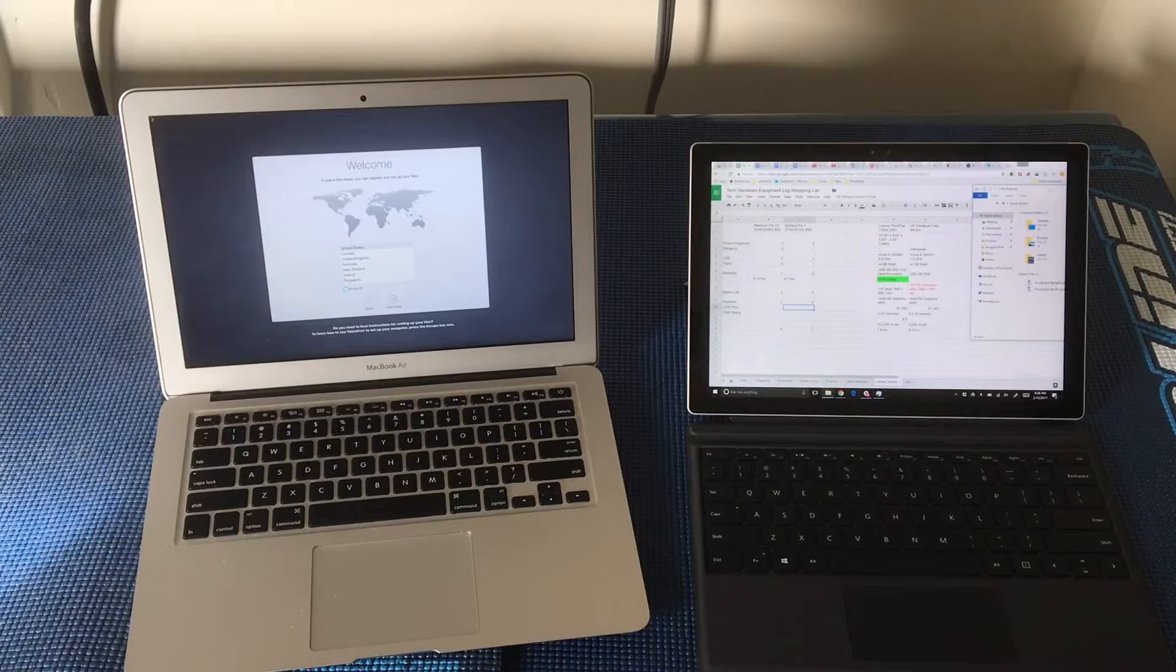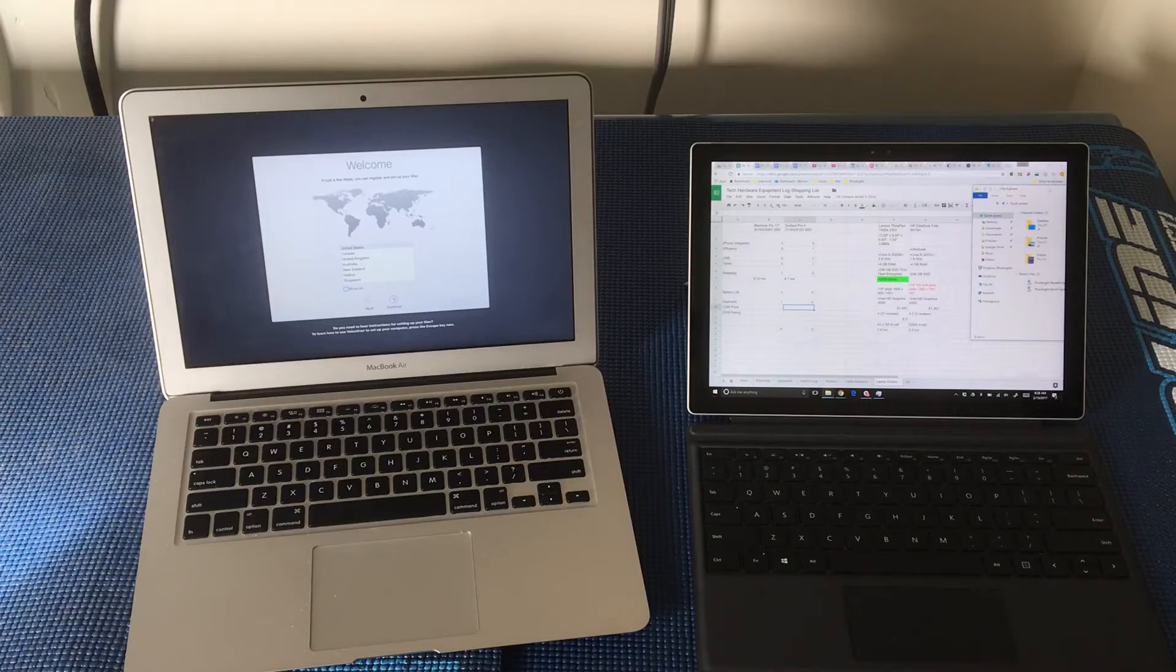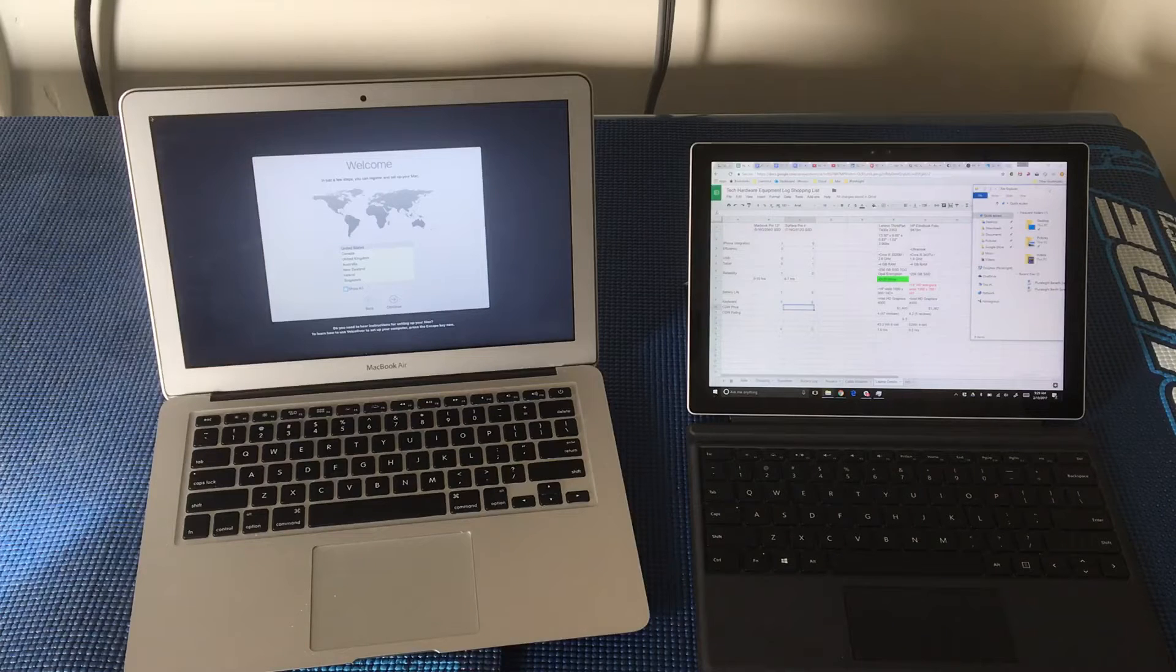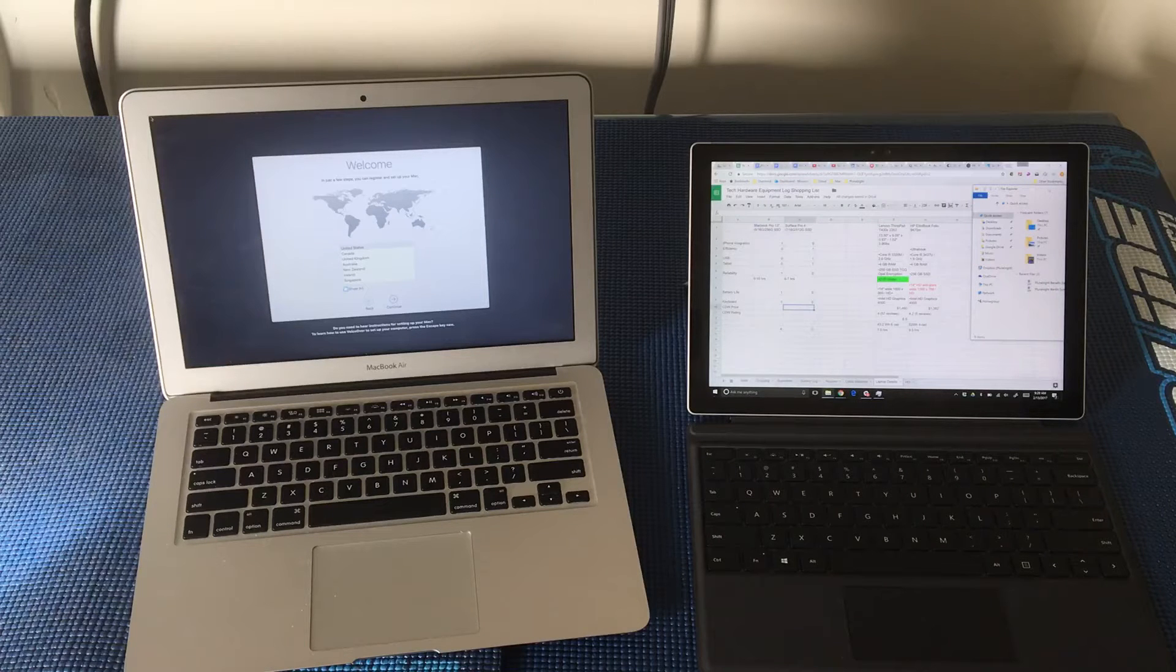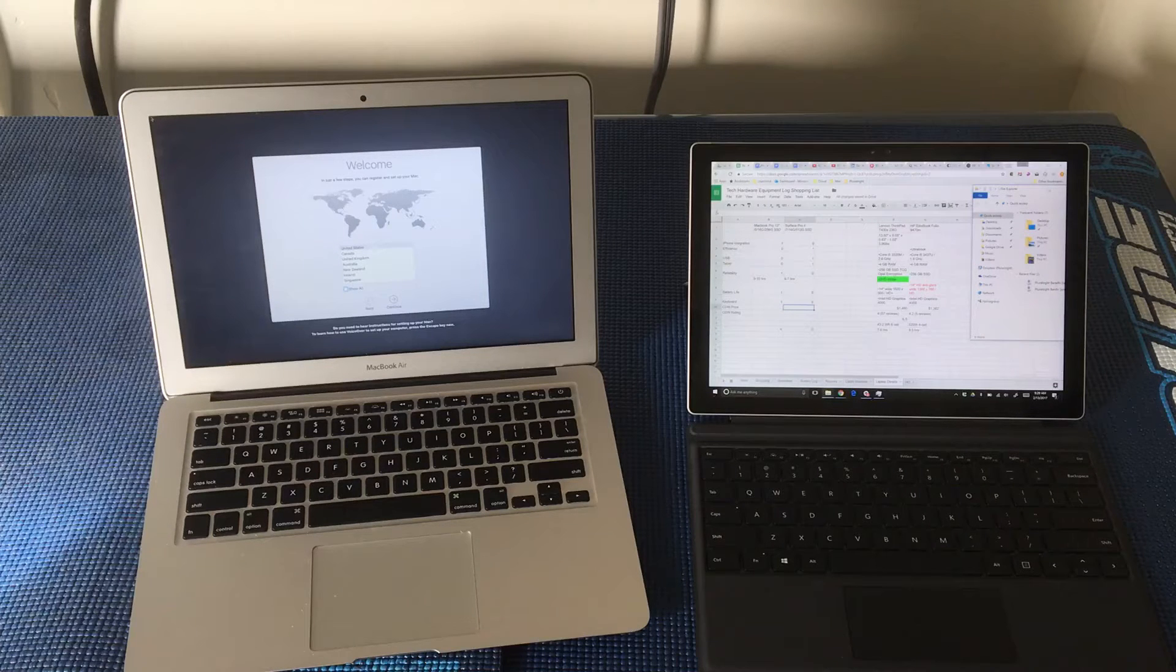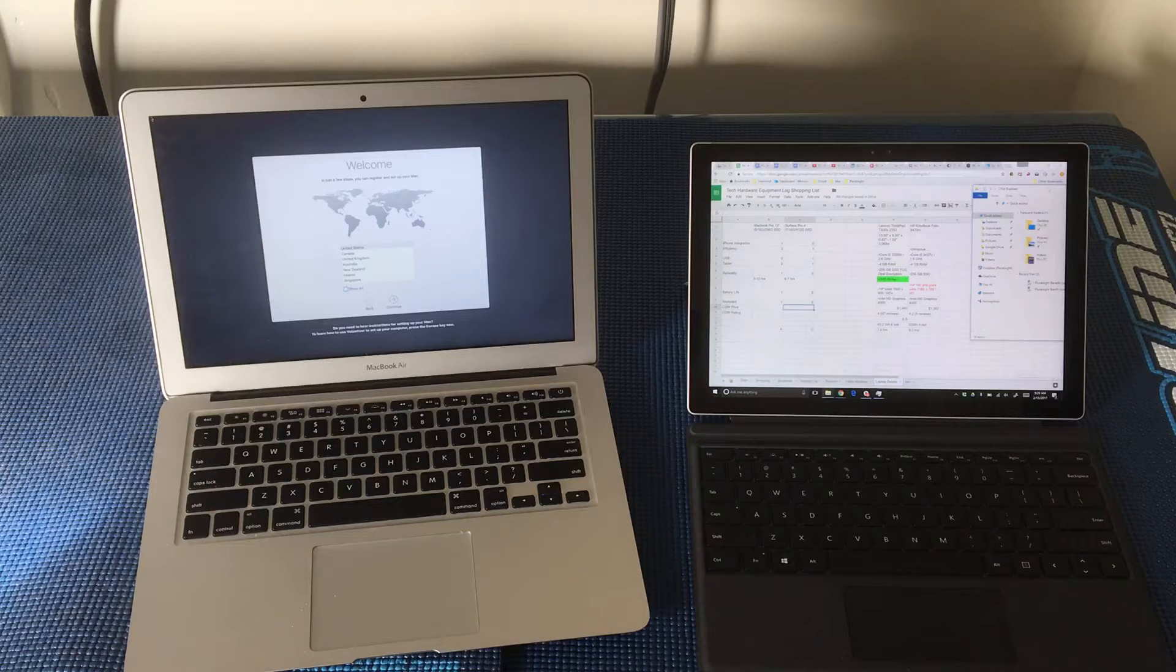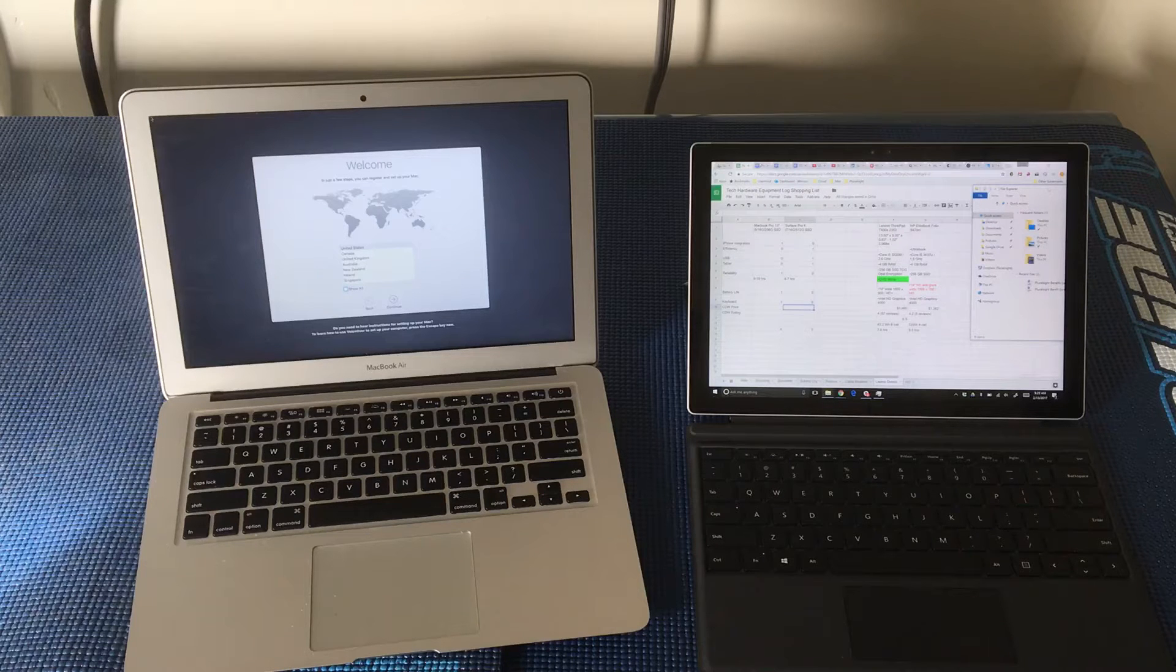Welcome to another episode of Racing to Learn. We are a non-profit that uses radio control to get kids excited about math and science. And today we're doing a little bit of a technology comparison.